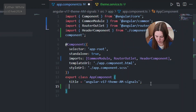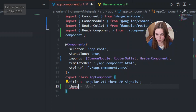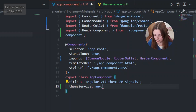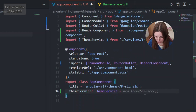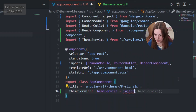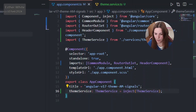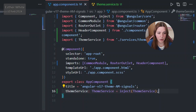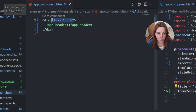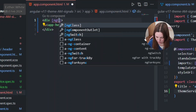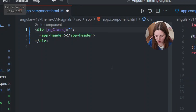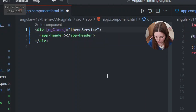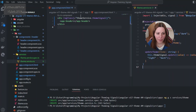With the theme service created, I'm going back into app component ts to inject it. I'll use `inject(ThemeService)` to get the theme service. Then in app component HTML I'll replace the hardcoded class with `[ngClass]` bound to `themeService.themeSignal()`, so the class dynamically reflects the current signal value.